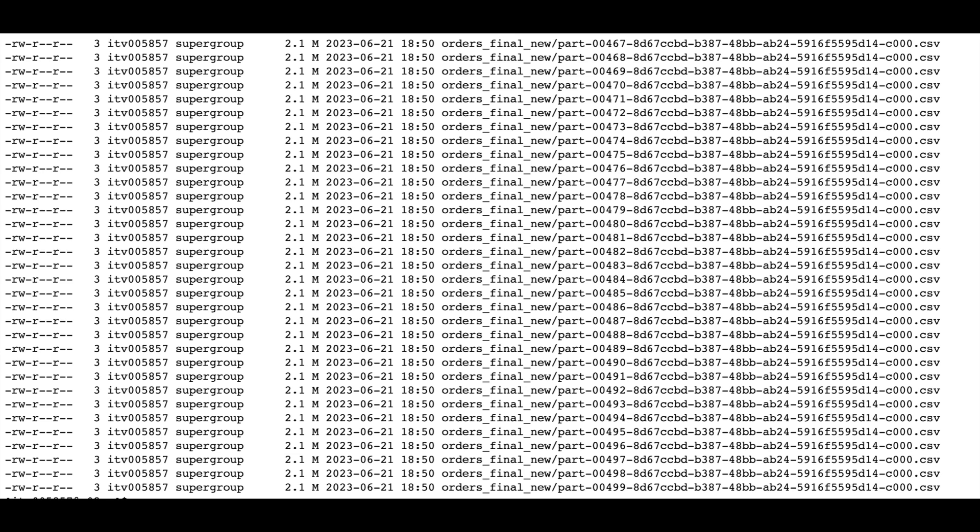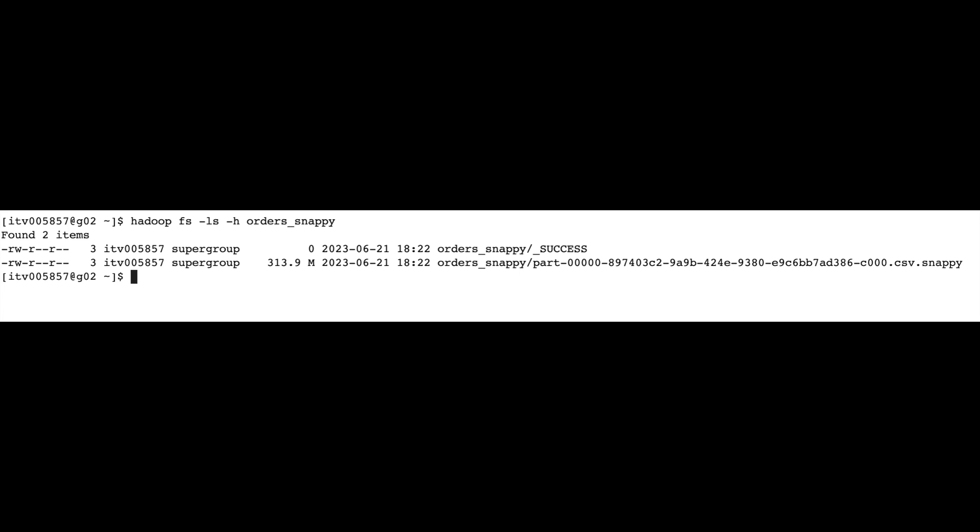Whenever someone asks you this question, three scenarios can come up. Number one: when we are talking about one single large file. Number two: when we are talking about multiple small files. Number three: when we are talking about one single file which is not splittable. For a single large file, max partition bytes and number of CPU cores determine the number of partitions. For example, if you have 12 CPU cores and 1.1 GB, you will have 12 partitions; if you have 4 CPU cores and 1.1 GB, you will have 9 partitions.